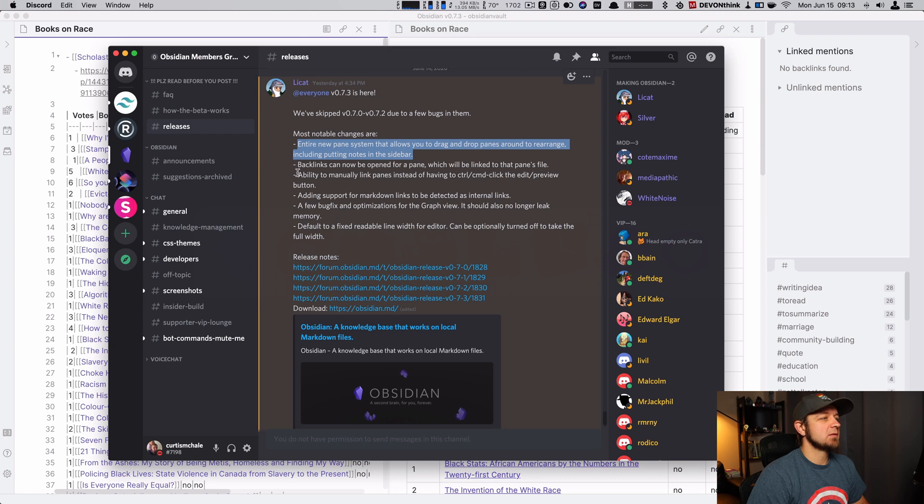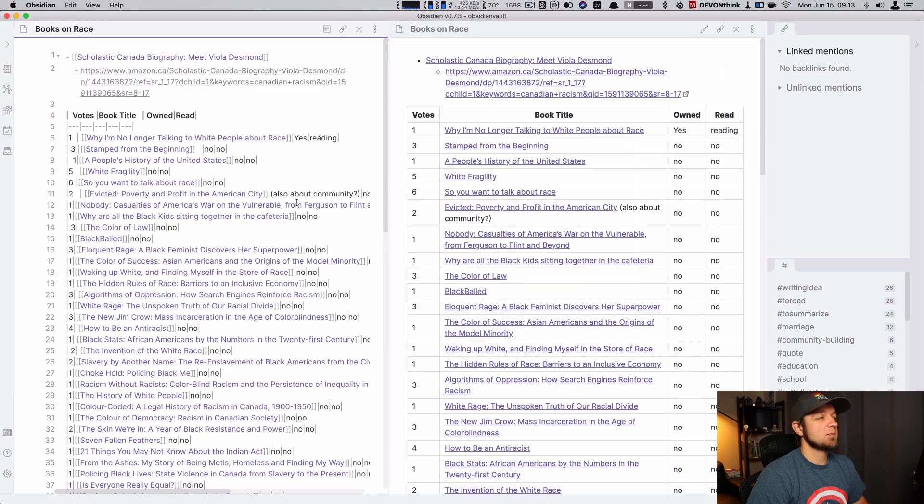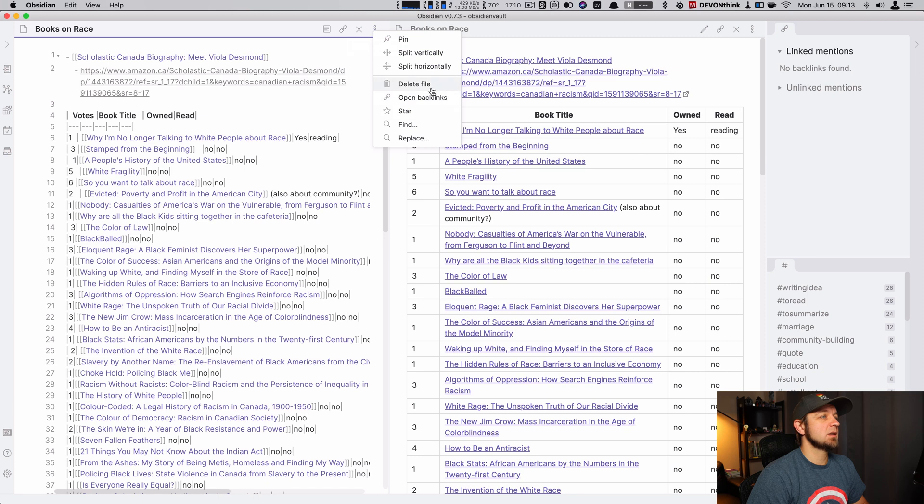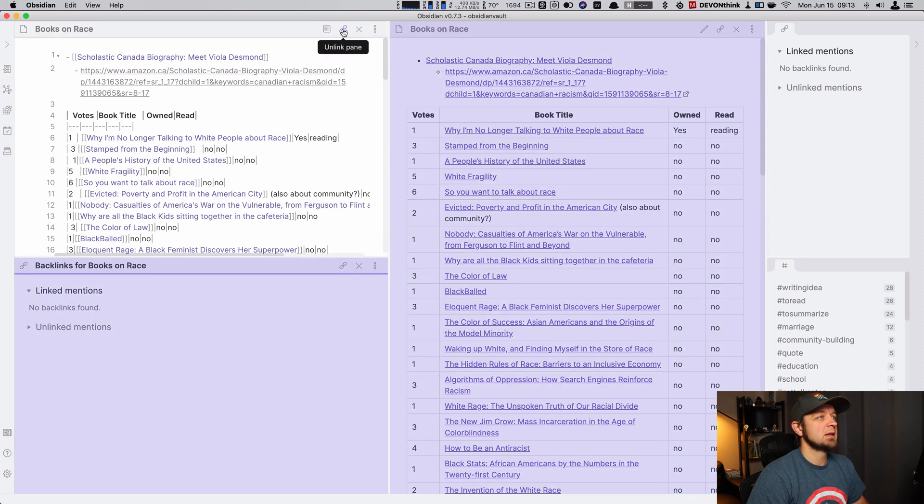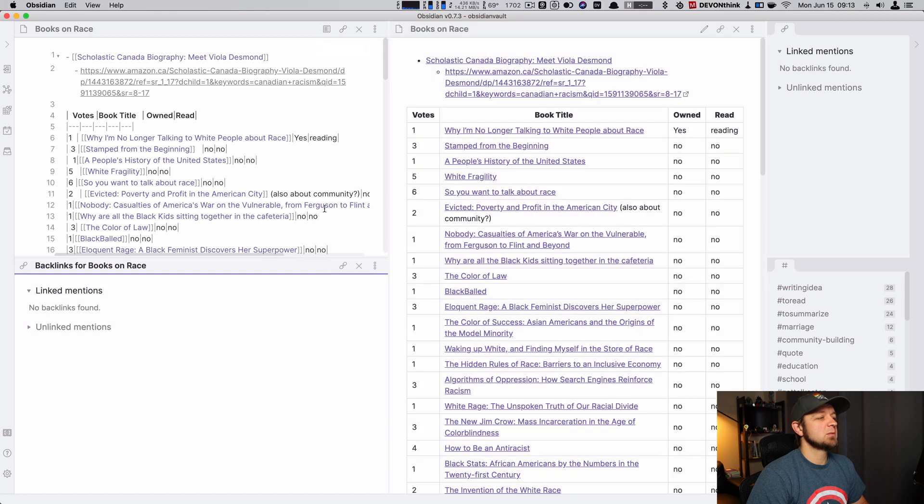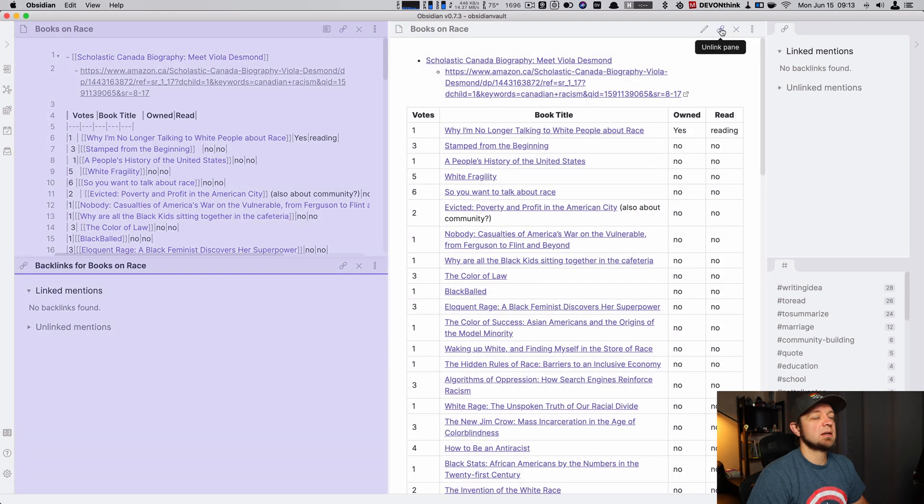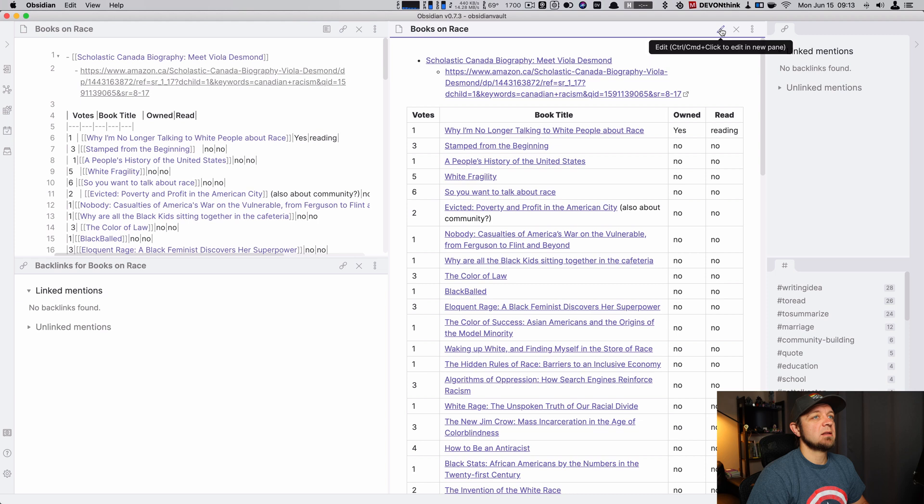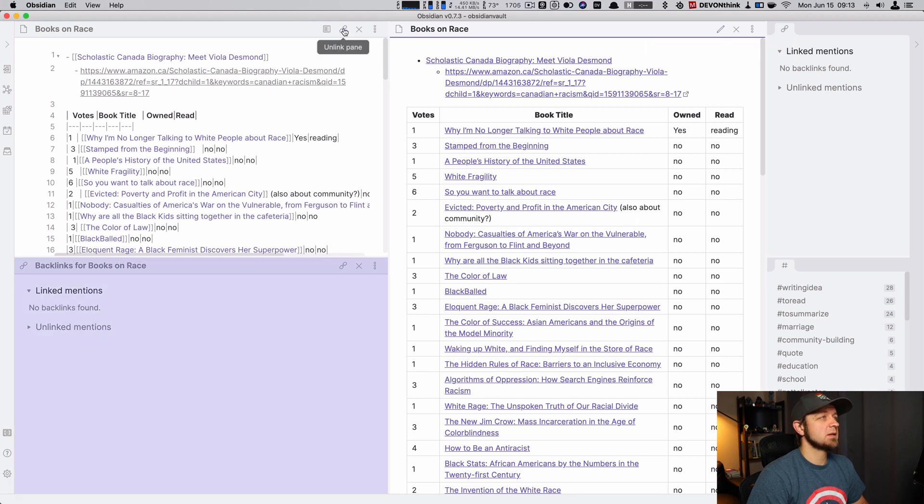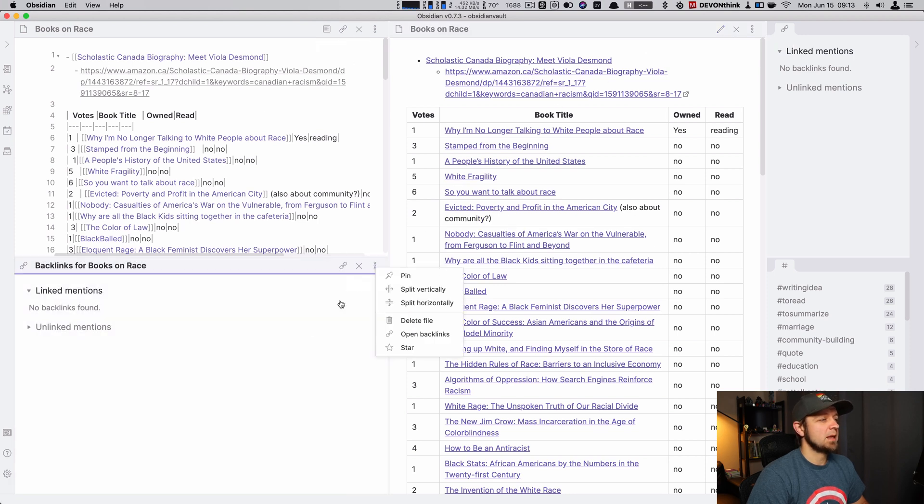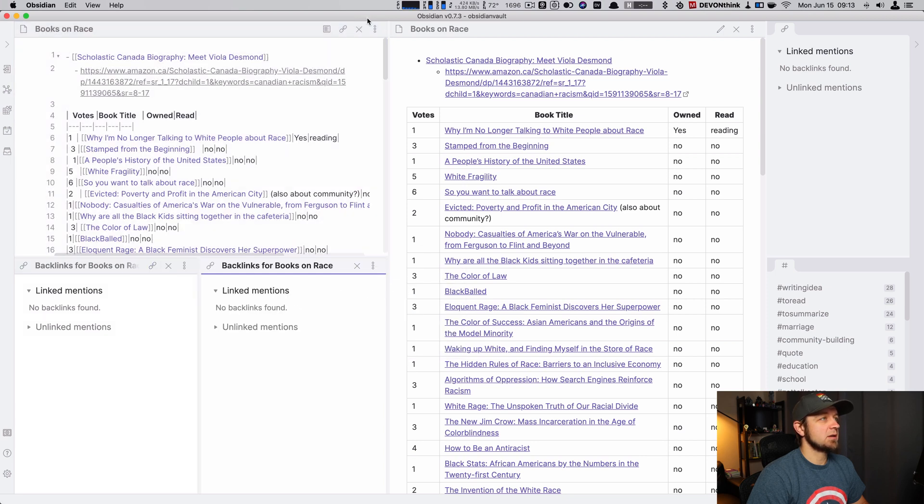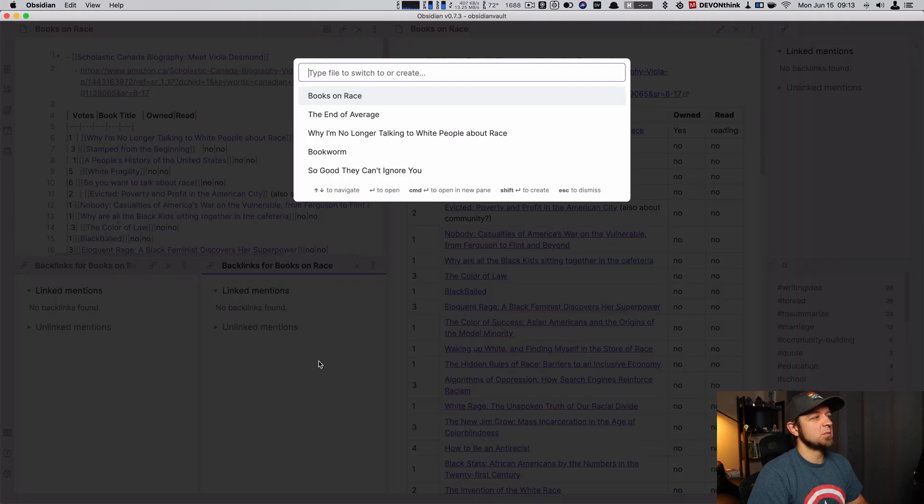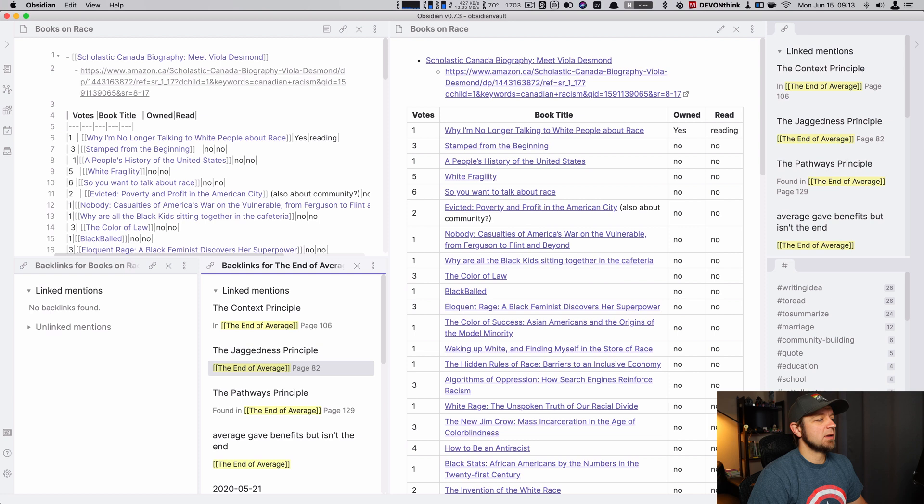Next up, what do we have? Backlinks can now be open for a pane. So that means I can go in here and I could say open backlinks. You can see a split down here of my backlinks. And you can see this is unlinked between two panes. Let's actually unlink this one. So it's no longer linked. Did you see how it hovered purple? I can see it's linked between this pane. Let's split vertically. And this is no longer linked, right? You can see I can hover and it's no longer linked. I could go down here and open up the end of average. Now I can see the backlinks on the end of average.